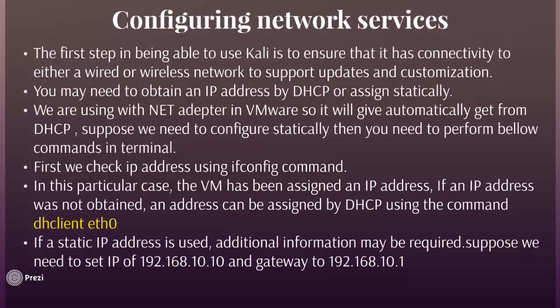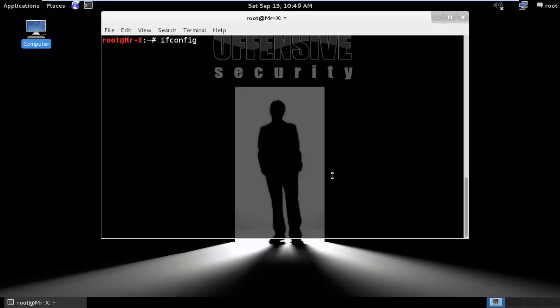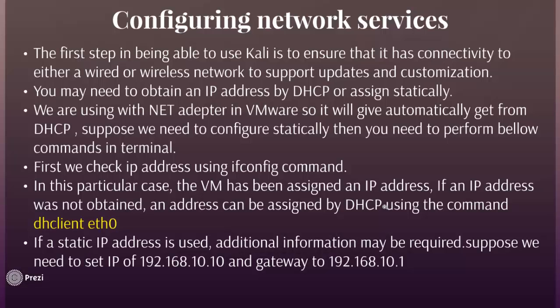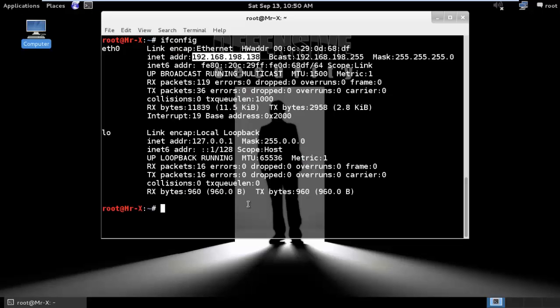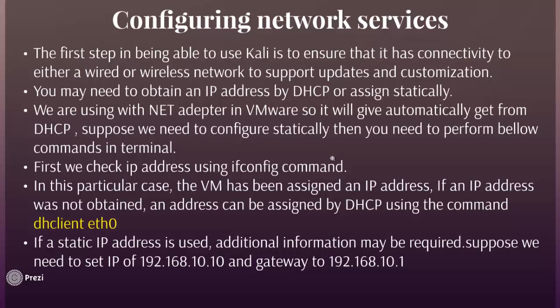First of all, we need to check our IP address using the ifconfig command. You can see here the IP address assigned to this VM. If an IP address was not obtained, the address can be assigned by DHCP using the dhclient command. If we need to renew our IP address from DHCP, we perform: dhclient eth0.